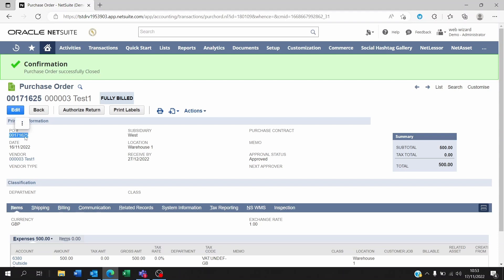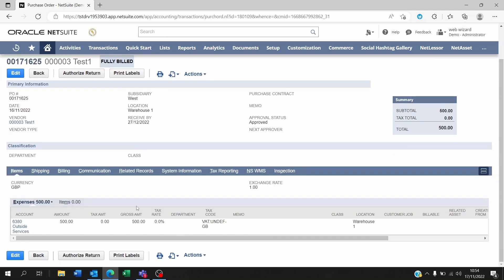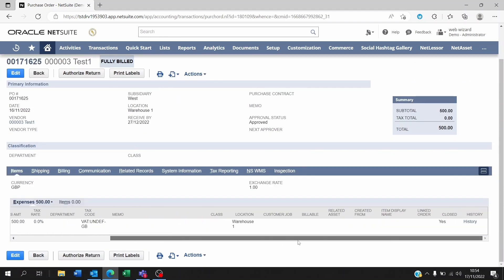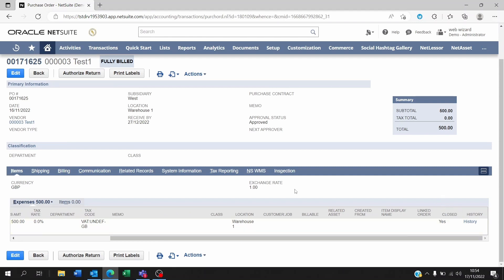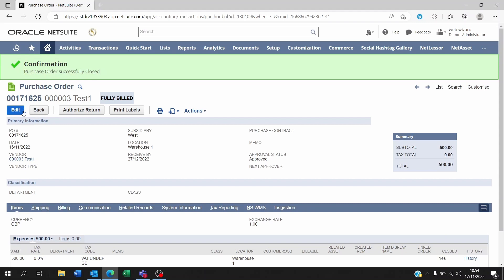In case you realize your mistake when it's too late, you already sent the PO and you wanted to bill it or receive it but you clicked on close for some reason, then you will see at the line level here there's a closed yes. So the way to open a PO is to click on edit.